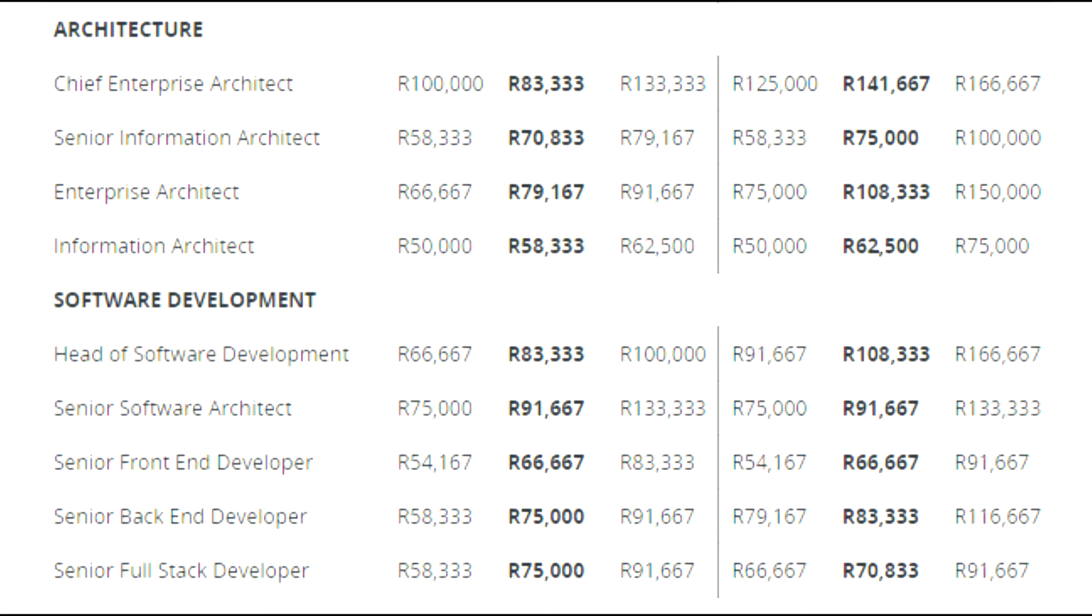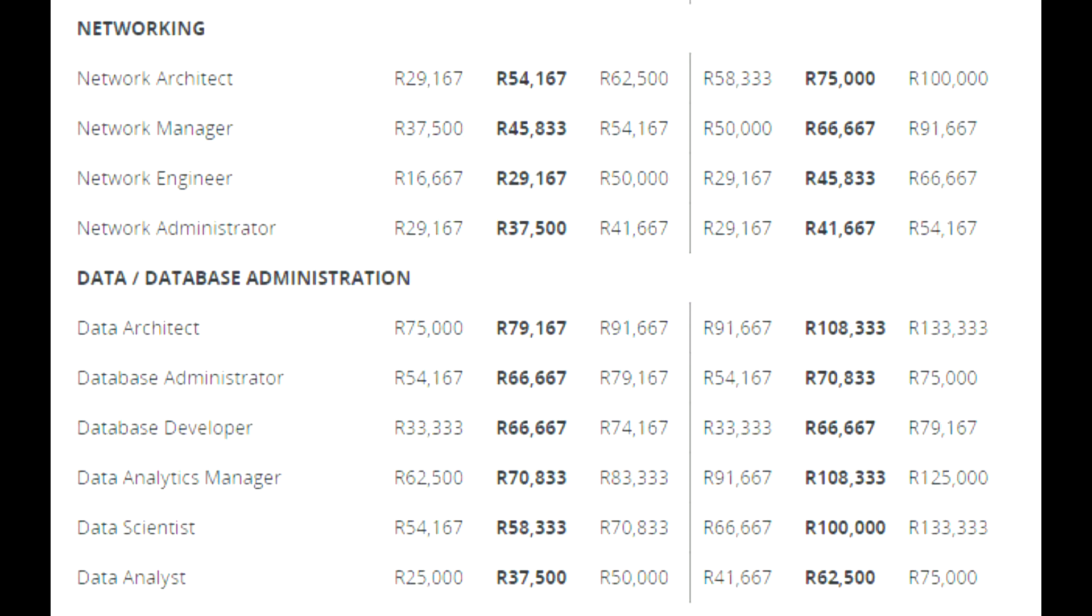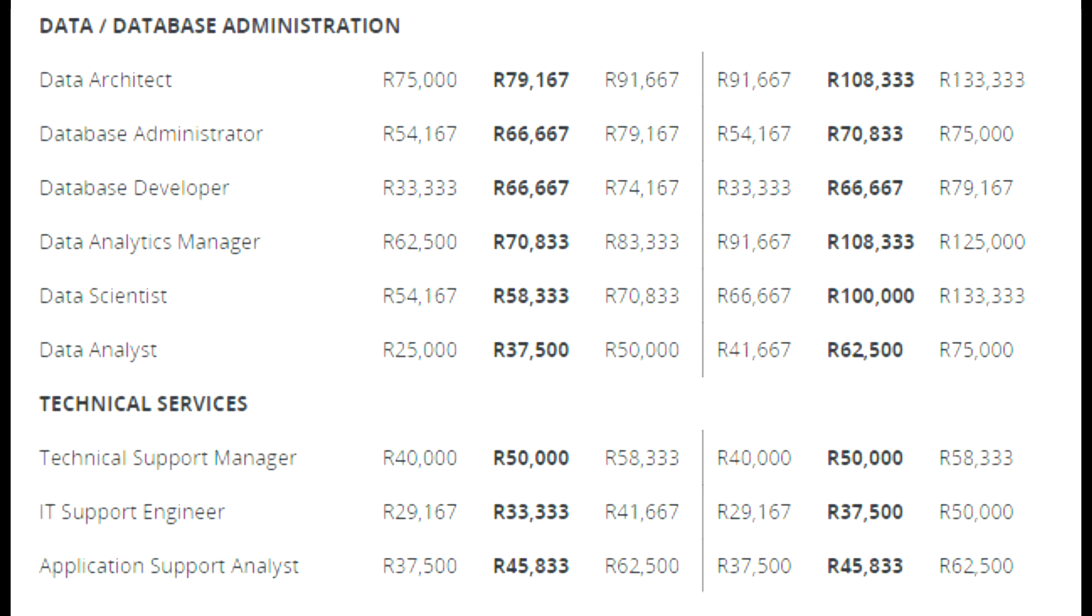Almost every industry and sector examined in the research indicated an increase in recruiting activity. Engineering and manufacturing, finance and accounting, procurement and supply chain, sales and marketing, and technology are all examples of these fields.